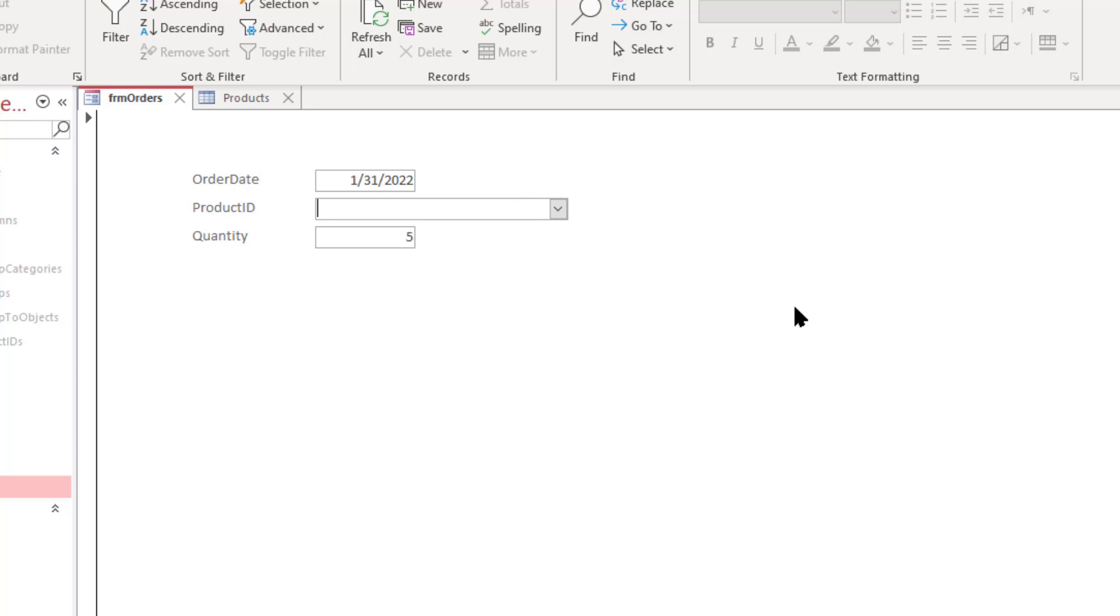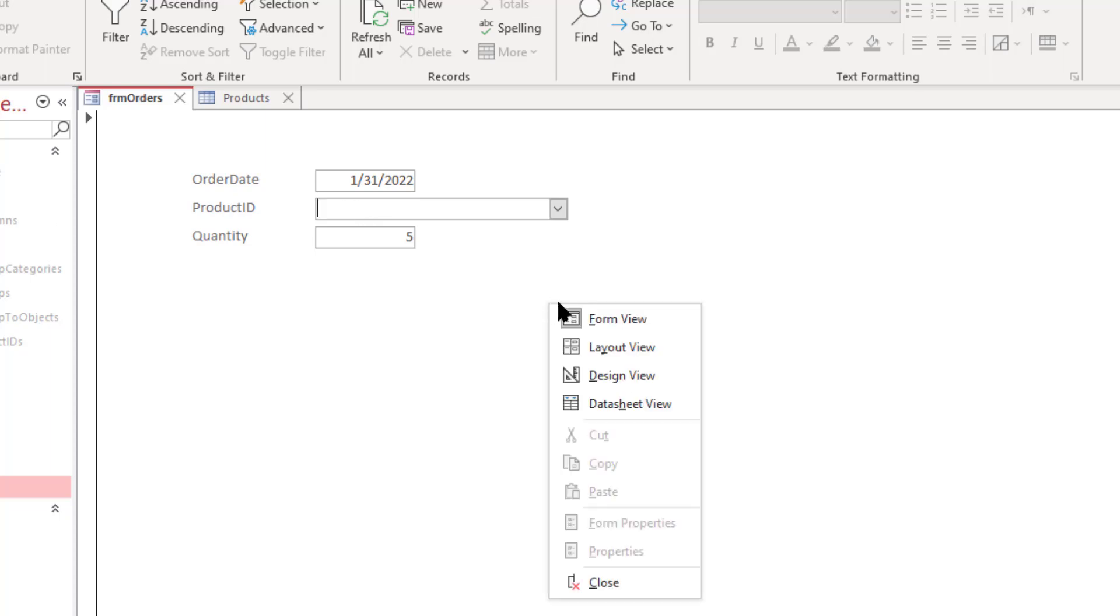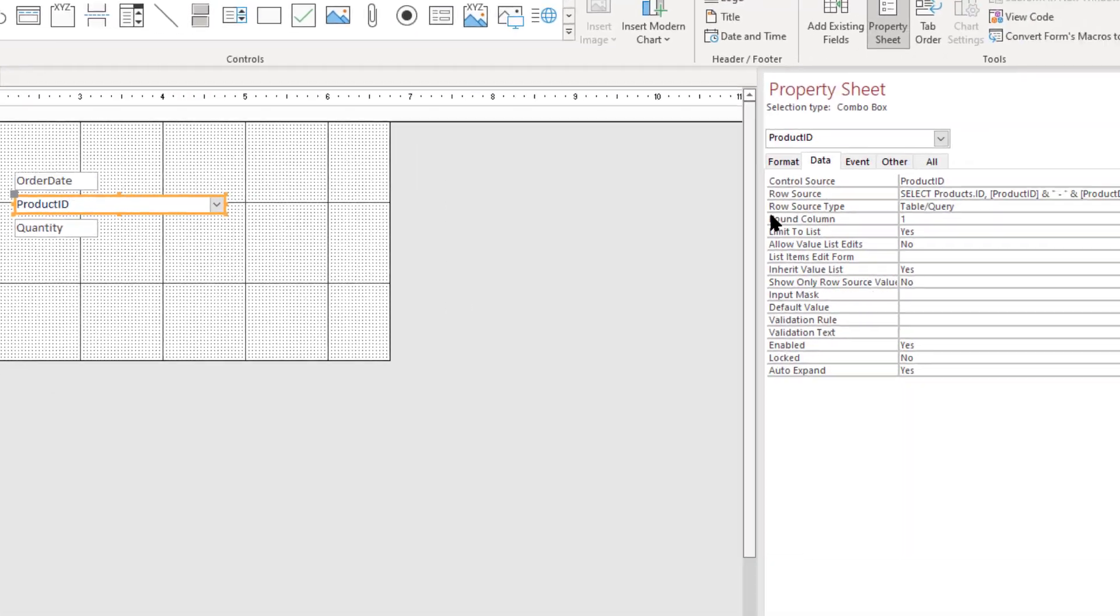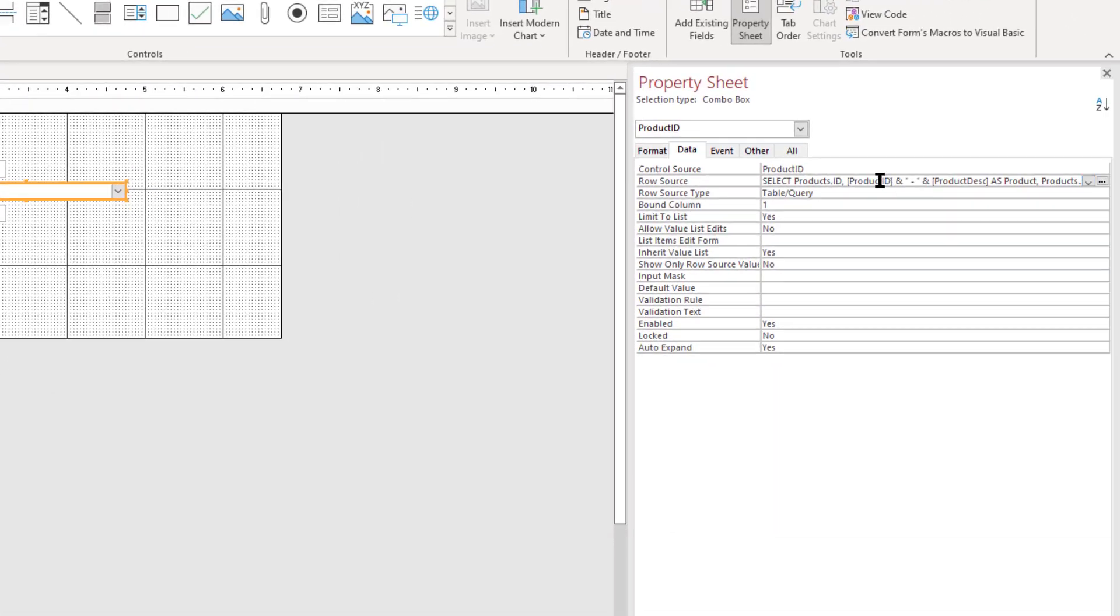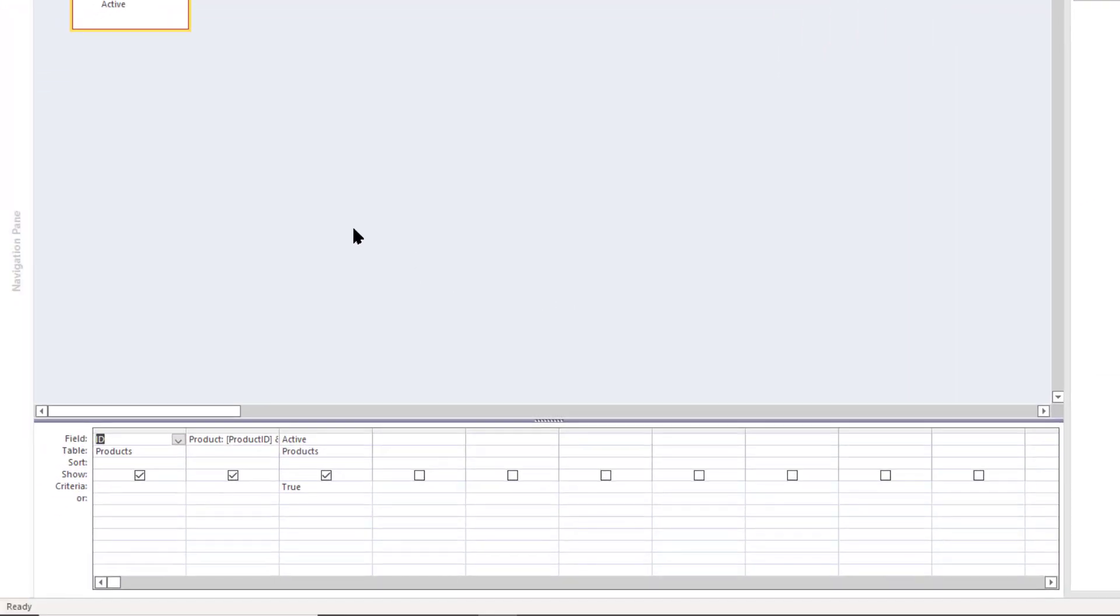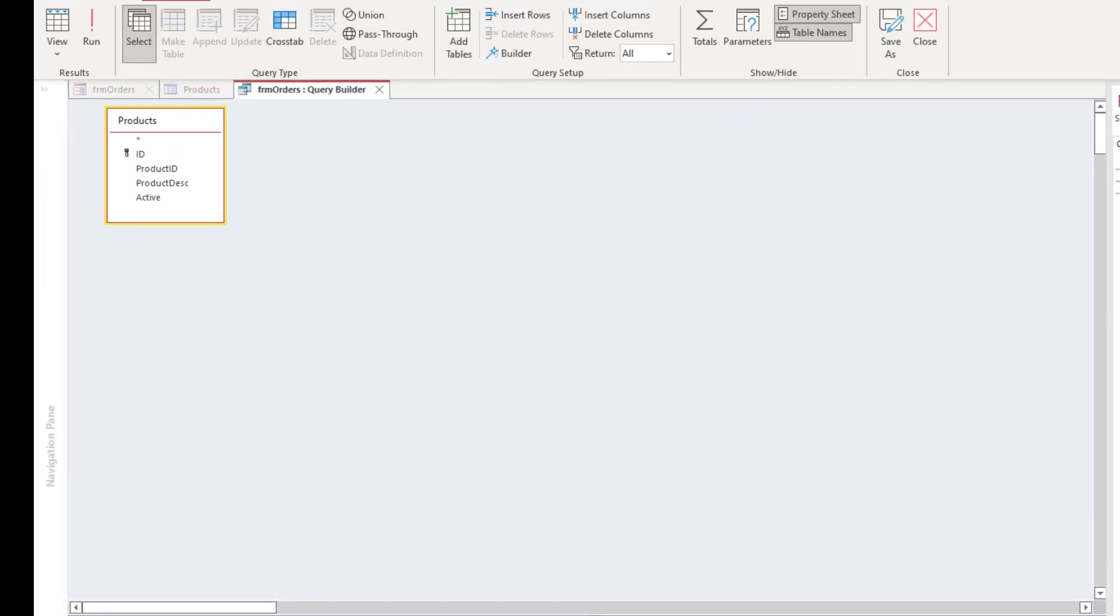Well there's one solution that you can use and that is to dynamically change that row source when the user clicks on the field and that's what we're going to do right now. So let's go back into form design view and let's look at this row source again, and that's only showing the ones where the active field is set to true.